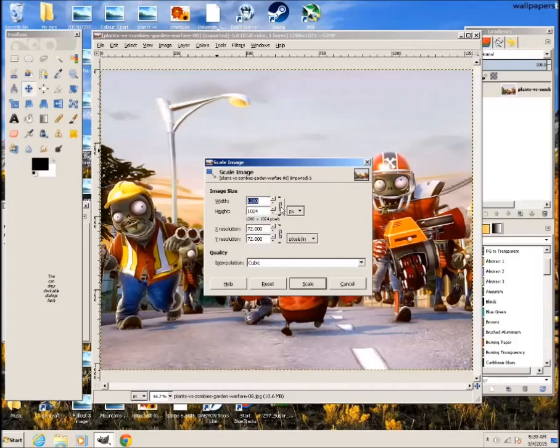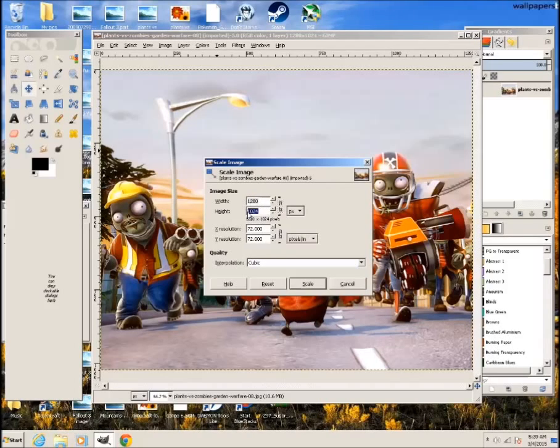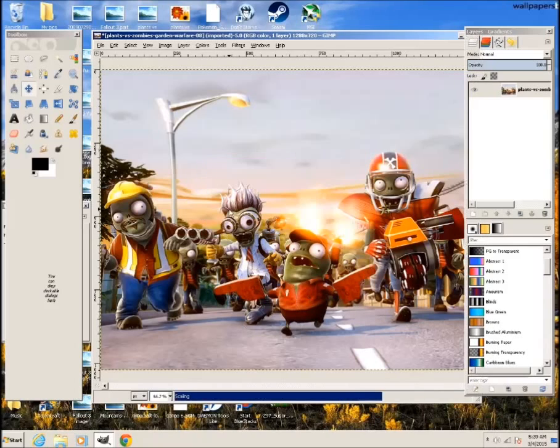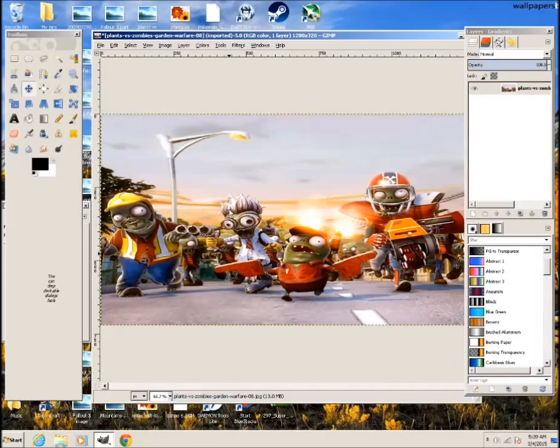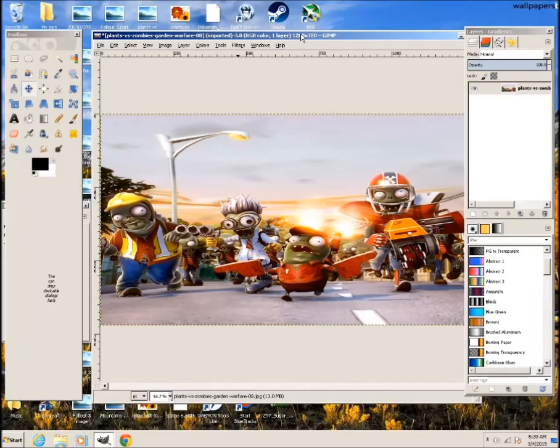So first thing you want to do is unlink this chain then since this is 1280 already I don't have to change that but I need to change this to 720 and click on scale. Alright so now the size is 1280 by 720.